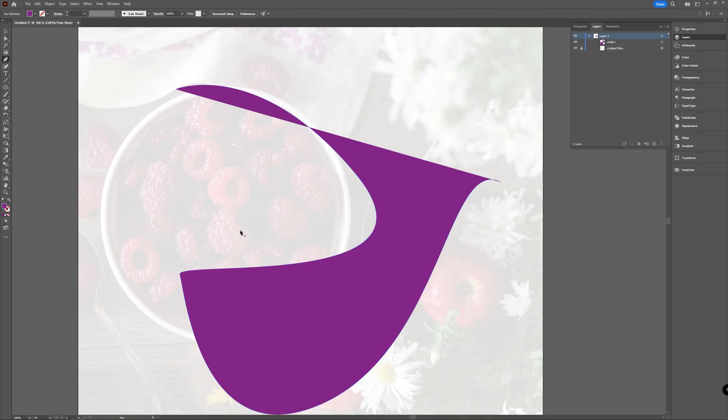Just don't add too many, because a shape with too many anchor points becomes complex. You just want to use the amount you need — don't overdo it.